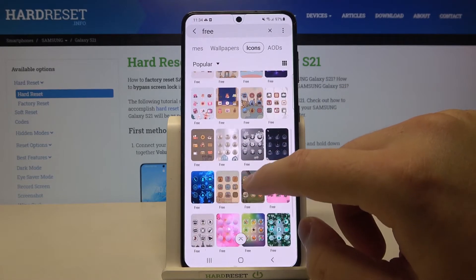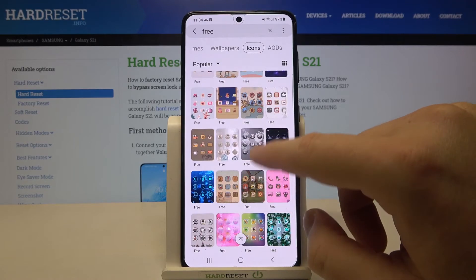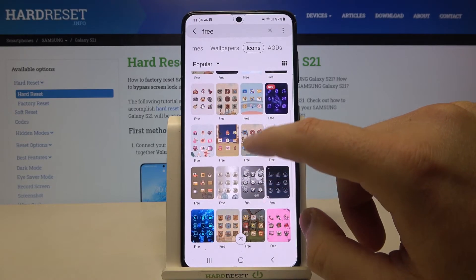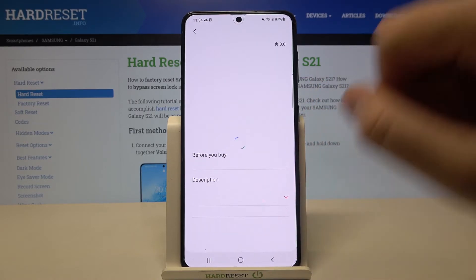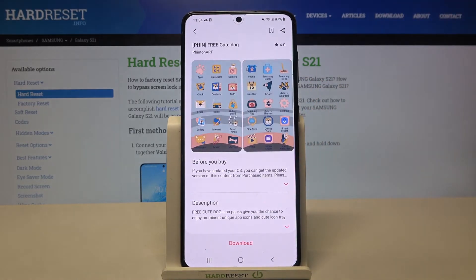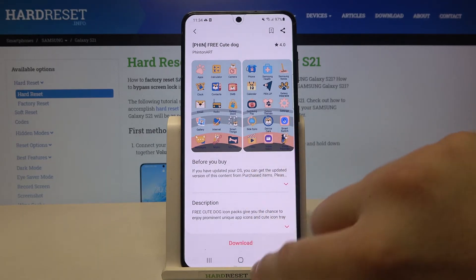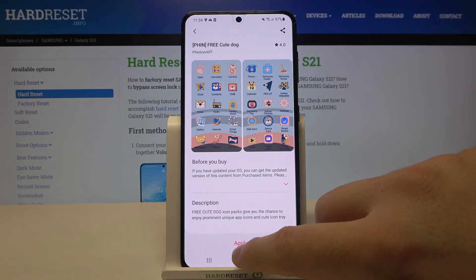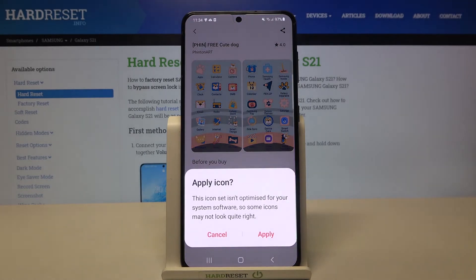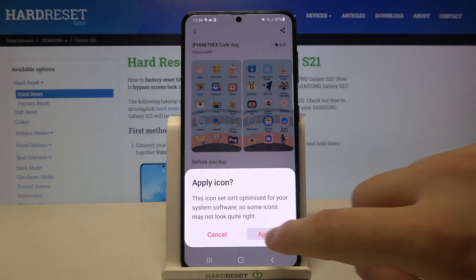I think that this one looks really cool, so I'll just click to download, and then we can apply it. Click Confirm.